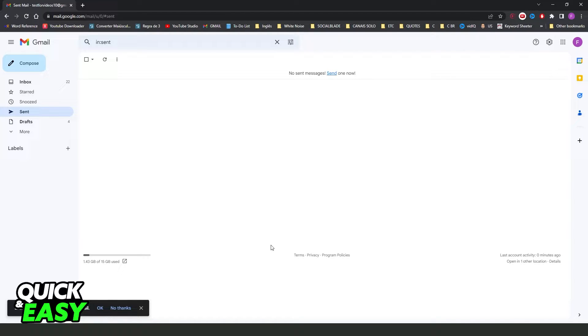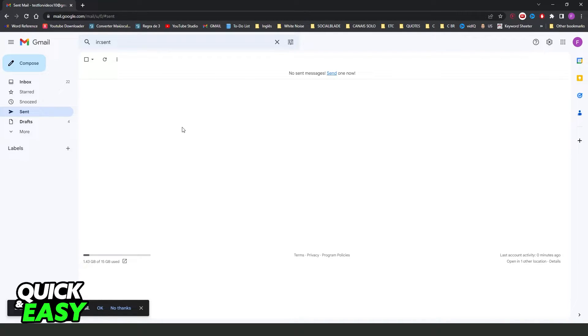The first thing you need to do is enter Gmail. So, gmail.com if you are on your PC. Now, if you are on mobile, you come on a Gmail app.